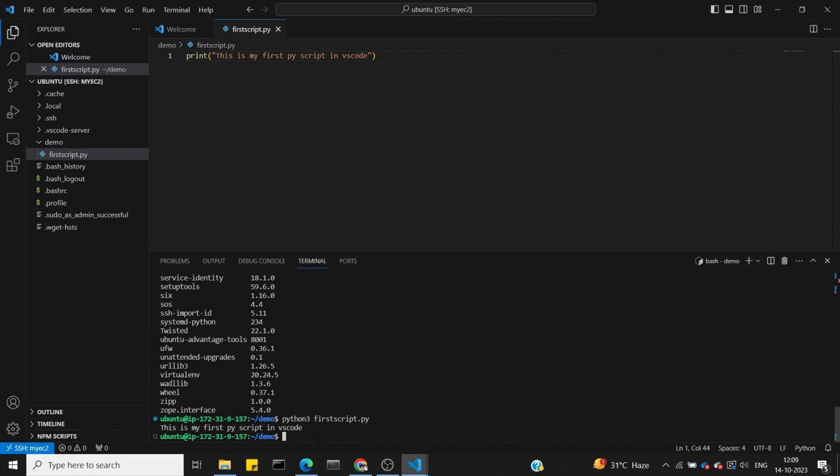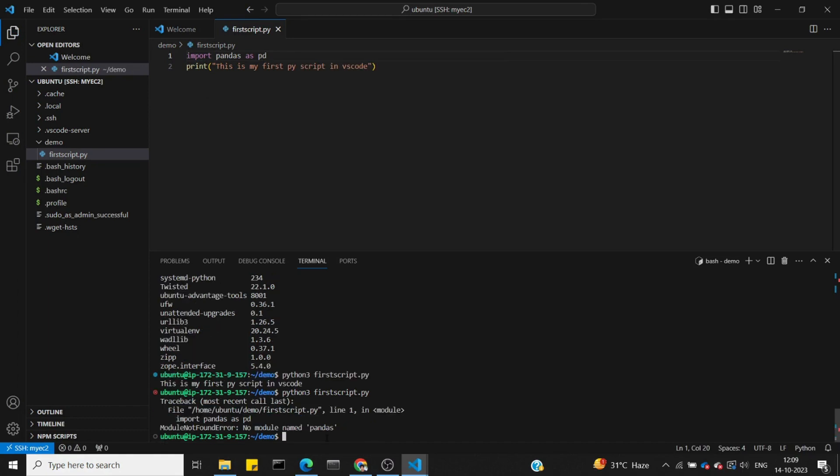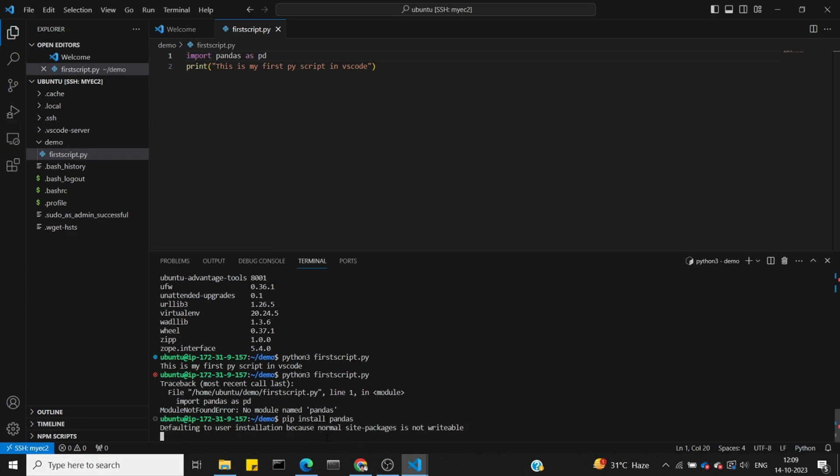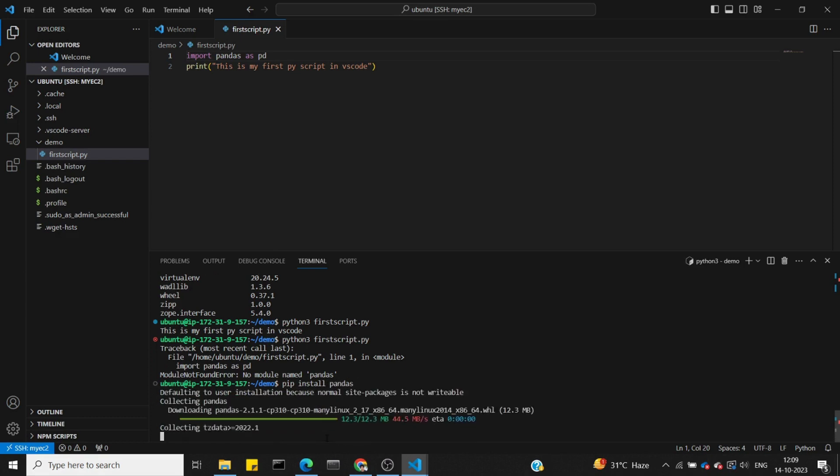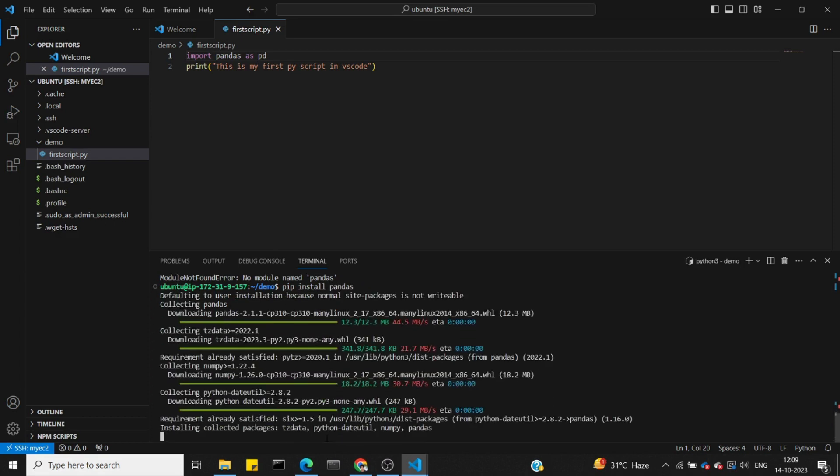Now let's import pandas as pd. When we save and rerun, we get an error because pandas isn't installed yet. So we need to install pandas using pip install pandas.